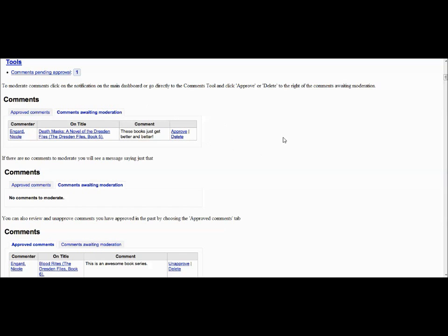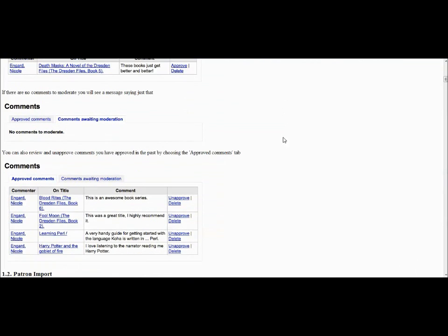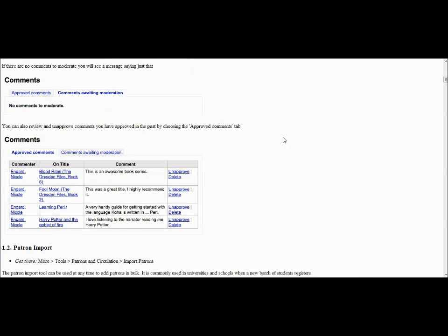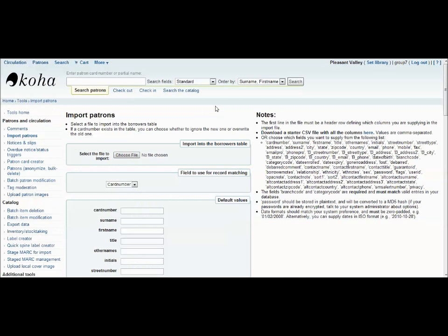This tool also offers you the ability to look at all of the previously approved comments. This way, you can go back at any time and either un-approve or delete a comment made by a patron. Next we have the import patrons tool, which, as its name suggests, allows you to import new patrons into the system.